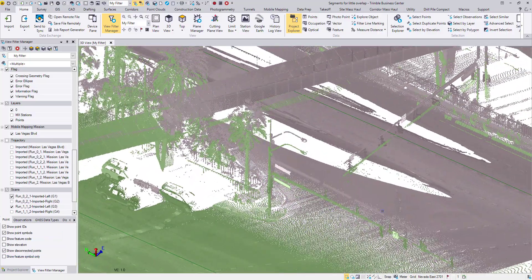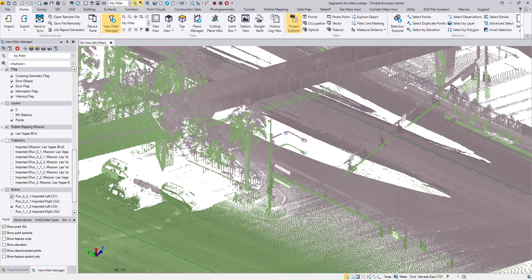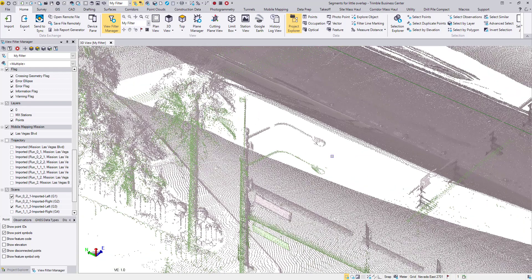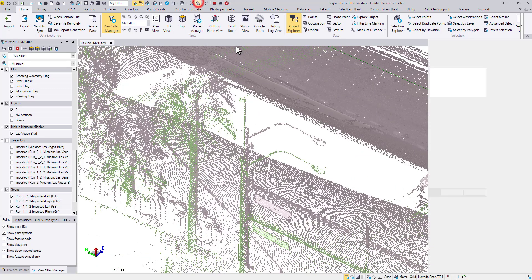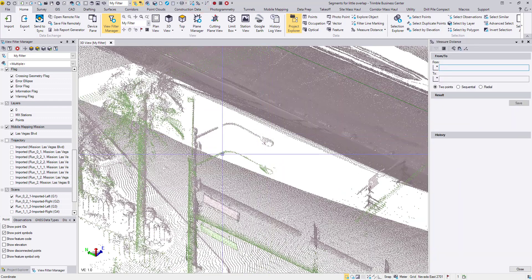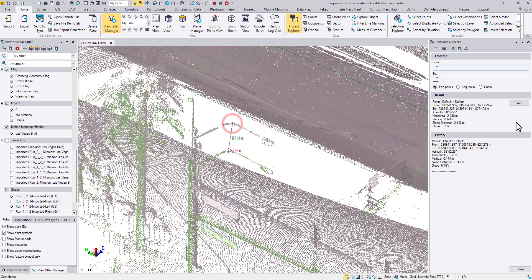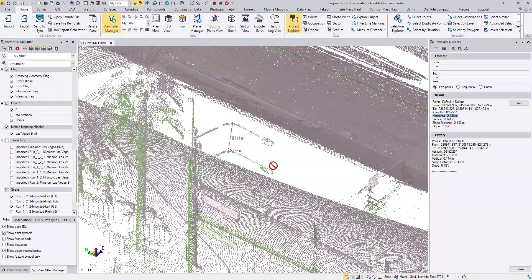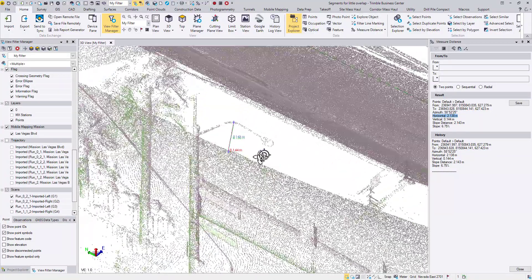Meanwhile, there is a relatively large offset between these two runs. The horizontal offset is over 2 meters.